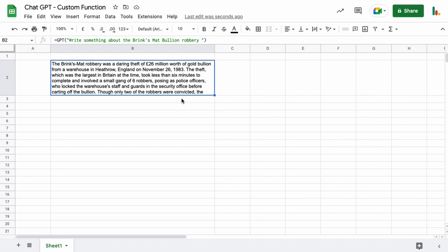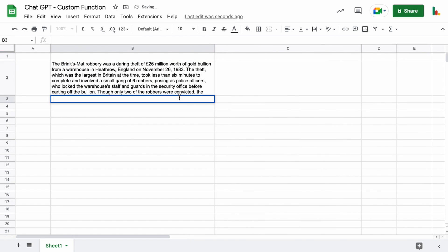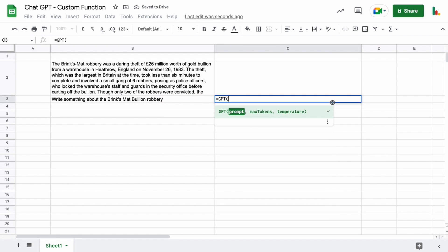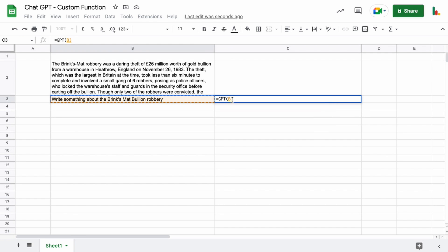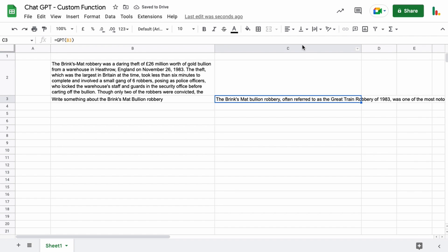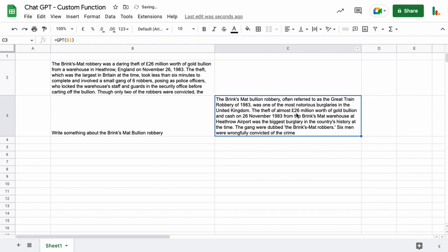The other way we can do it is we can type the question into a cell just like this and in another cell we can say equals GPT and we can reference that question with a cell reference like that and then close the parentheses and hit enter and we'll get the response in here. So you can do it either way depending on how you want to do it.